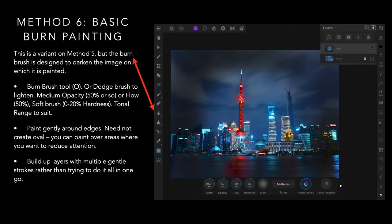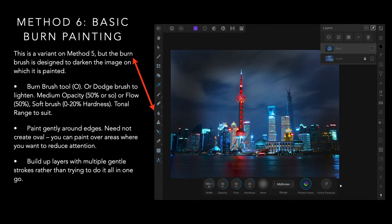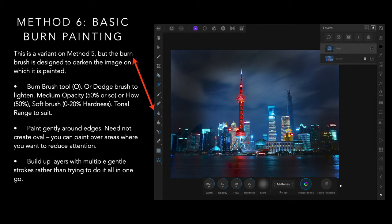Method six, basic burn painting. This is a variant on method five, but the burn brush is designed to darken the image on which it is painted. You can see there's no extra layer there. Paint gently around the edges. You need not create an oval. You can paint over areas where you want to reduce the tension. Building up layers as you go. Don't try and do it all in one hit.